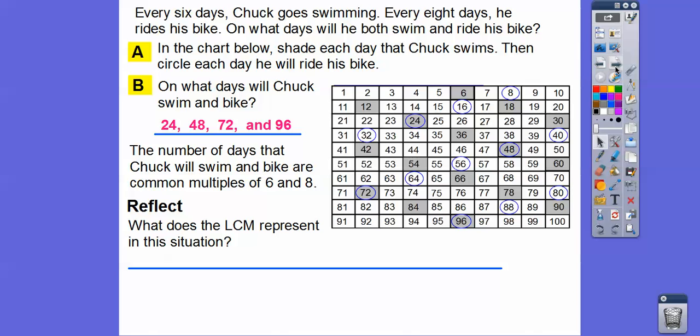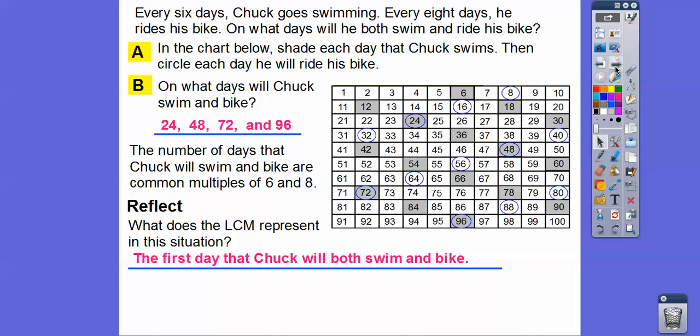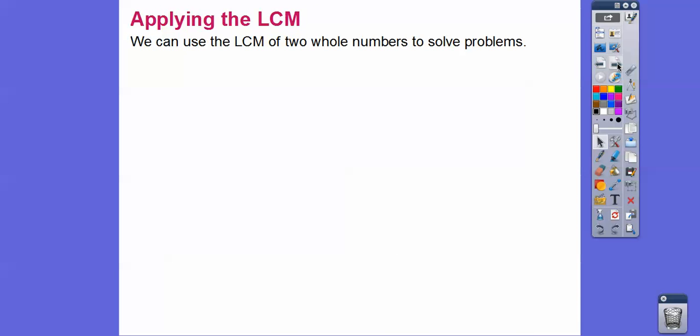The least common multiple represents the first day that Chuck will both swim and bike. The LCM of six and eight is 24 — so the first day he's going to swim and bike is day 24. We're going to come back to six and eight towards the end of this lesson, so keep that in mind.